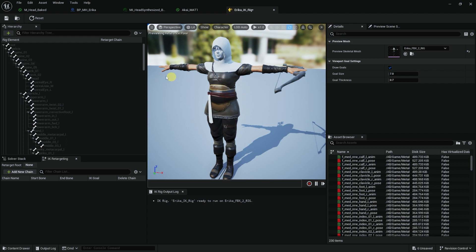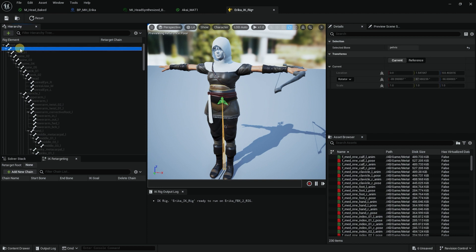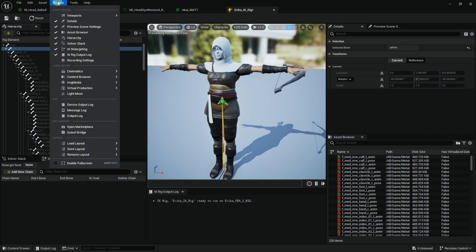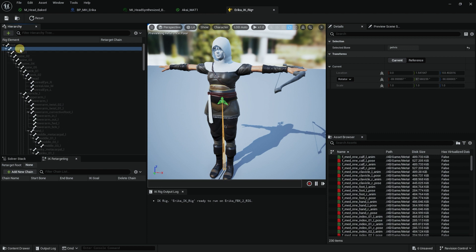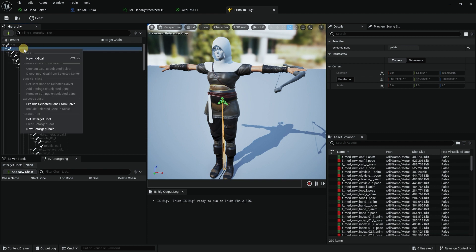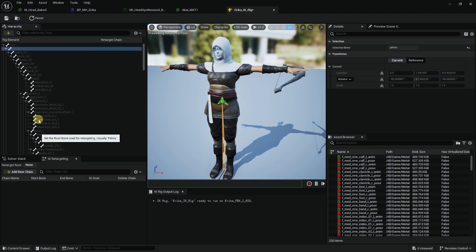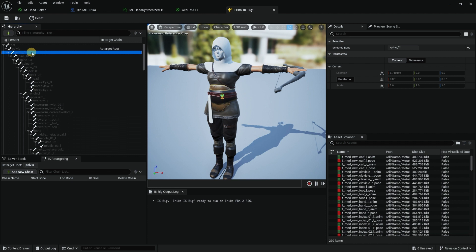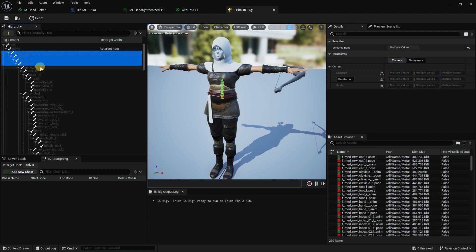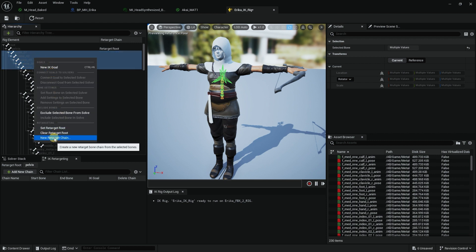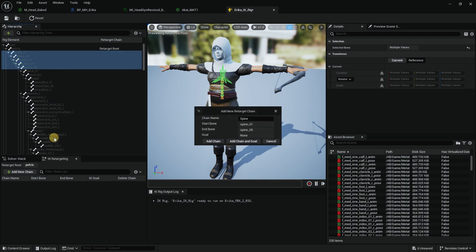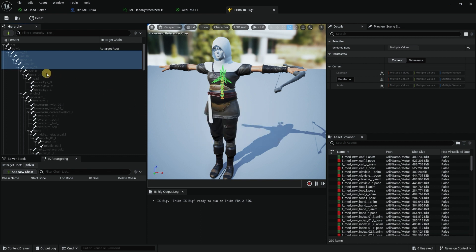Now in order to do retargeting or IK Rig, I'm going to select the pelvis right here on the hierarchy. If you don't see the hierarchy, go into Window and make sure it's checked. I'm going to right click and do Set Retarget Root, because Unreal needs to know what the retarget root is. Then I'll select the spine, spine two, three, four, and five, everything that has spine in it. Right click and do New Retarget Chain, and make sure it says spine.